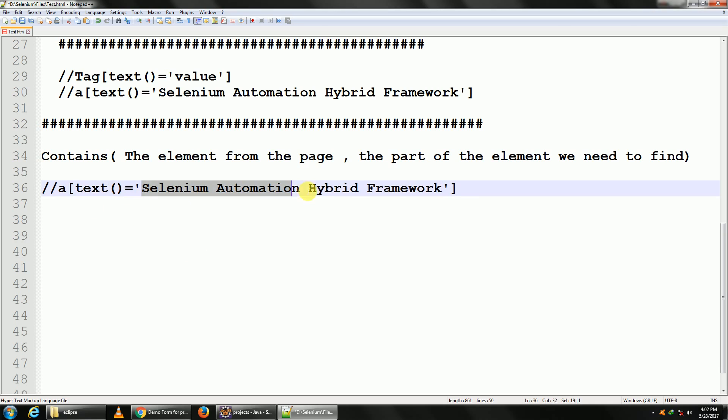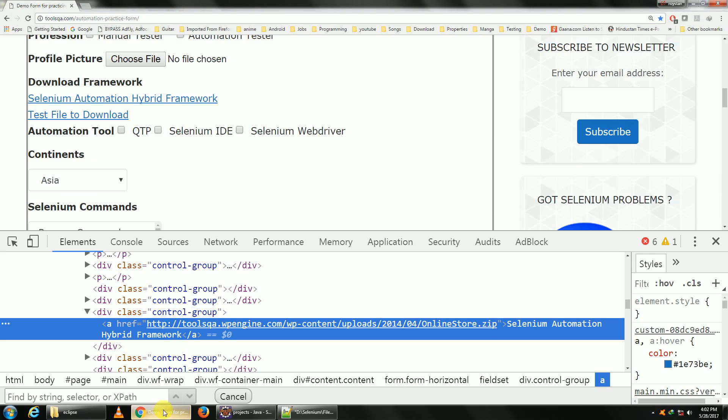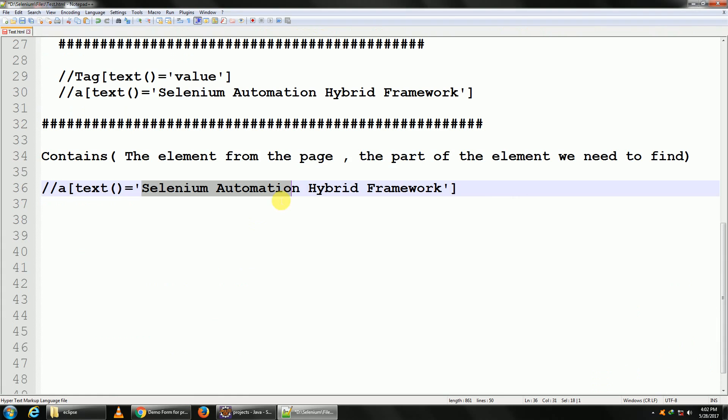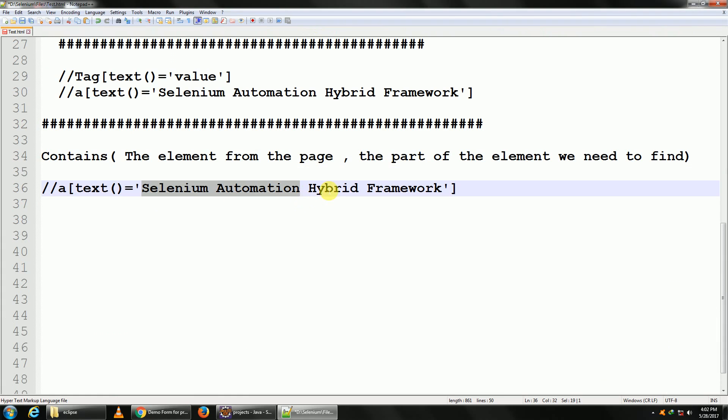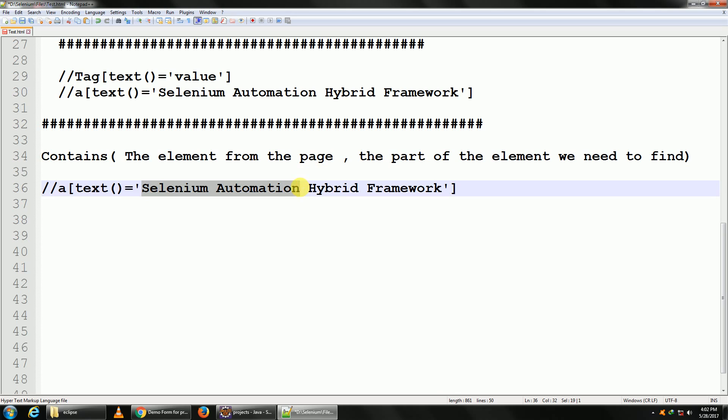the entire inner text. I want to maybe find it by 'Selenium Automation'. Is it unique here? Yeah, by Selenium Automation. Because I know that it can be Hybrid Framework, maybe on my next page it is maybe a Data Driven Framework, can be anything. But I know the Selenium Automation part is going to be constant. So how do I do that?